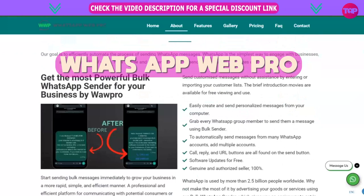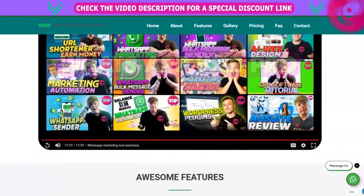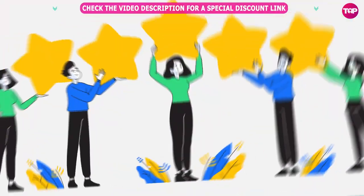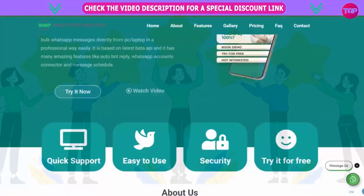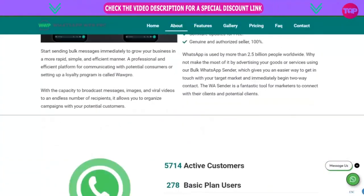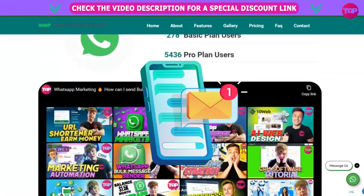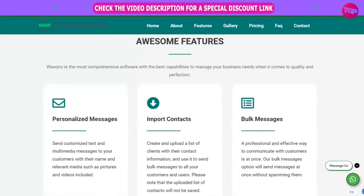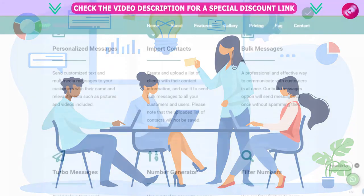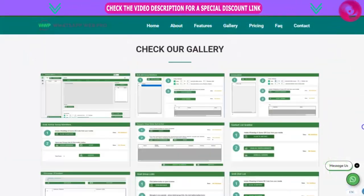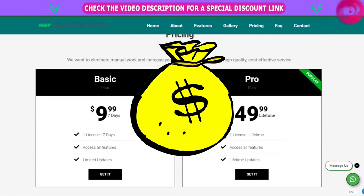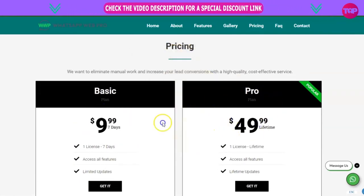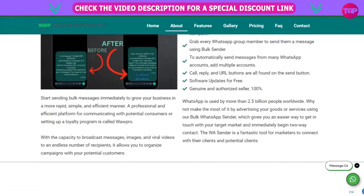If you want to go onto WhatsApp Web Pro and get involved, go to that website. Read about us in this video — we've got the voices of 5,700 active customers. It's an awesome feature: an important contact book and messages, personalized messages. The total message number generates group contact, and you can send the report. It's all for a low fee of $9.99 for 7 days, or $49.99 for a one-time lifetime fee — that's a full license.